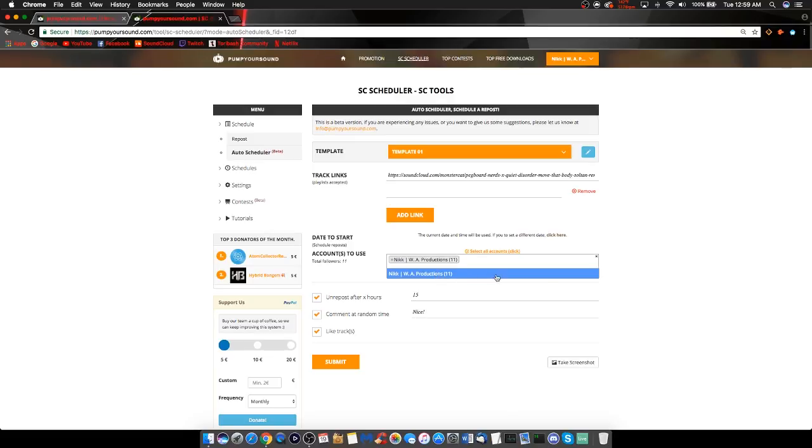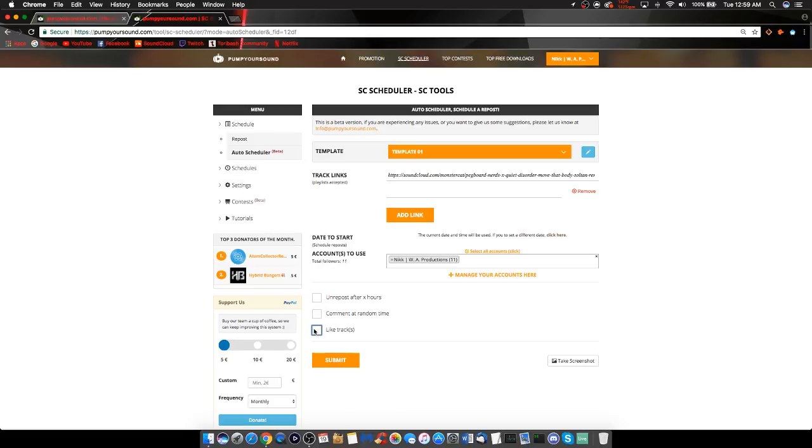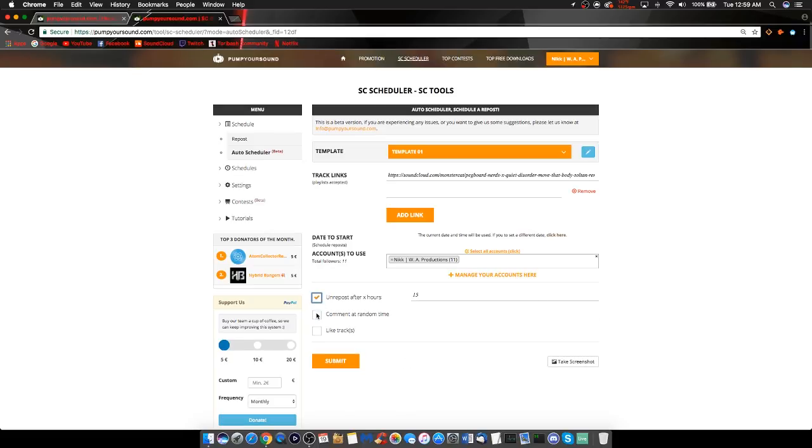Unrepost after X hours, the default is 24, comment at random time, and like tracks. The comment at random time and like track box are also in the templates. If you meant to select these options but forgot, don't worry, you can do it here. But if you did make sure to select them in the template, don't worry about selecting them here.